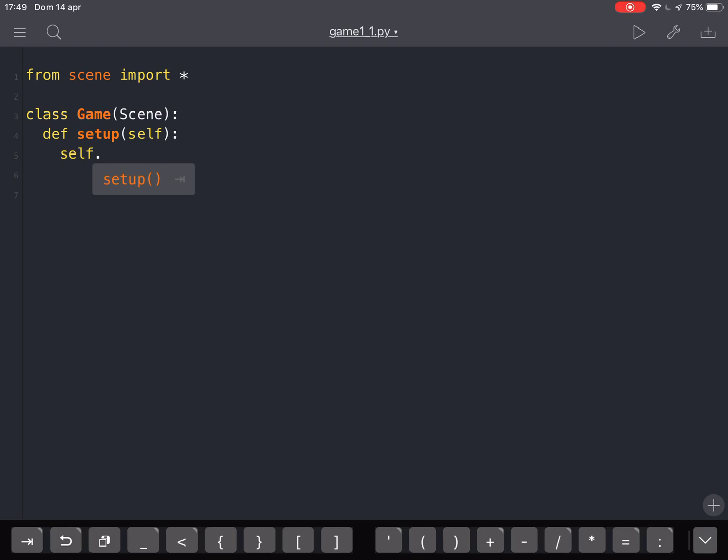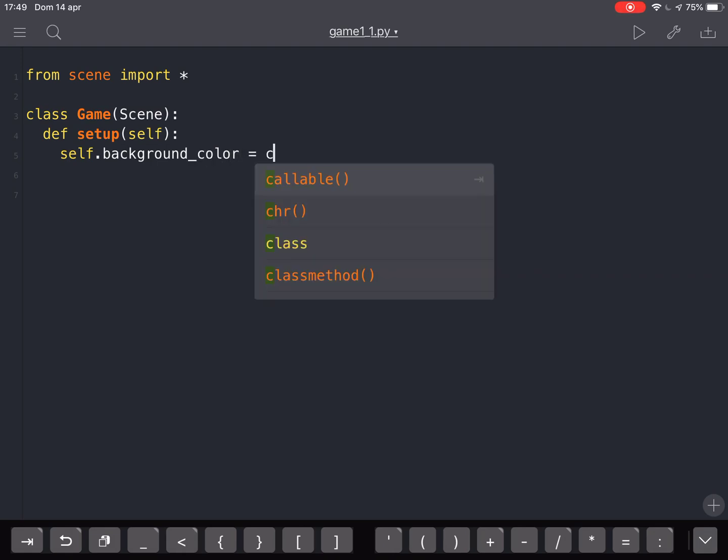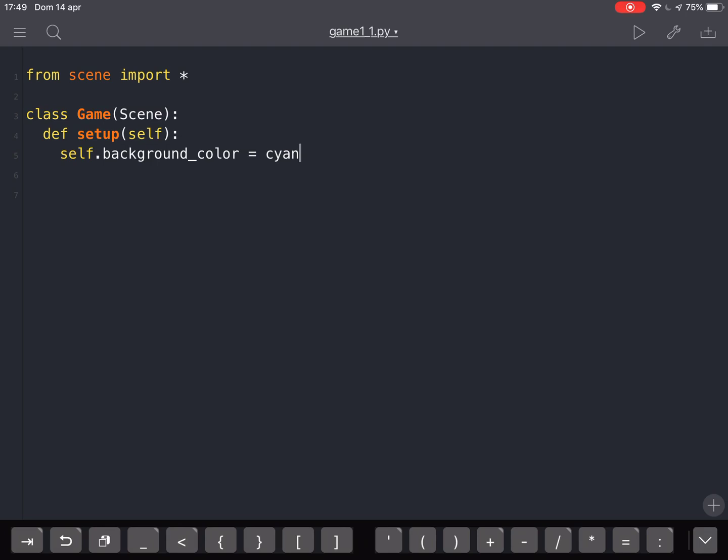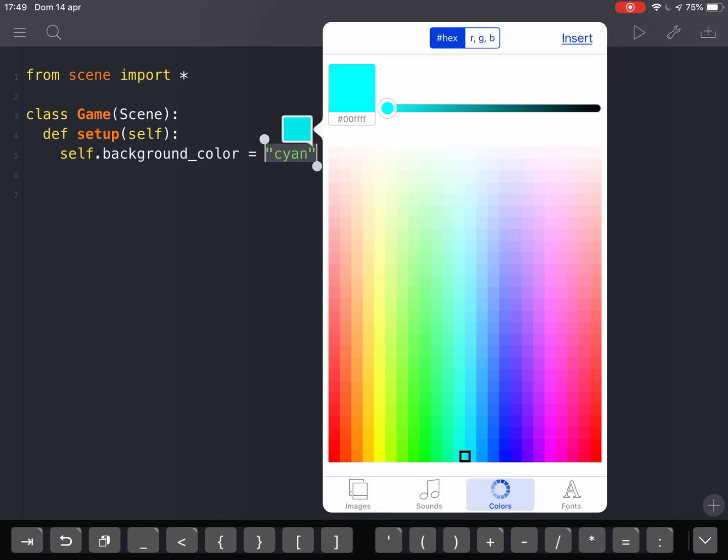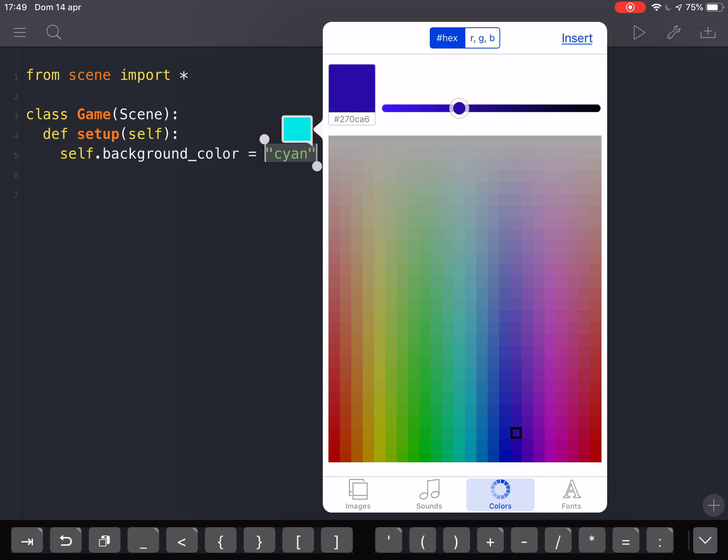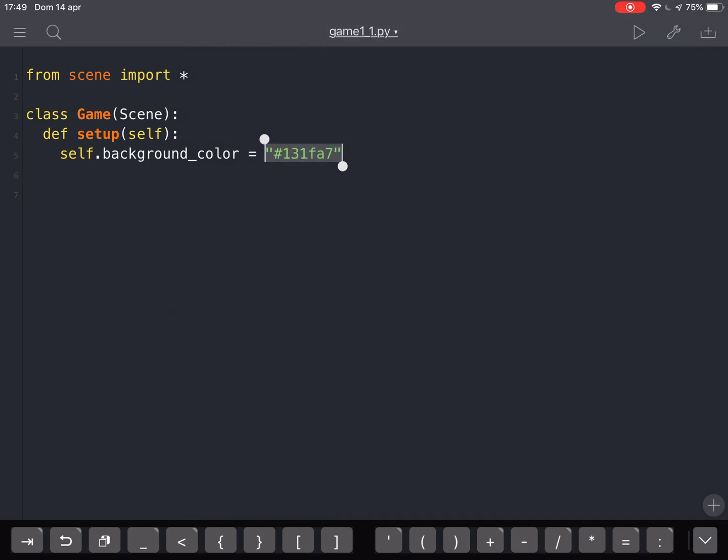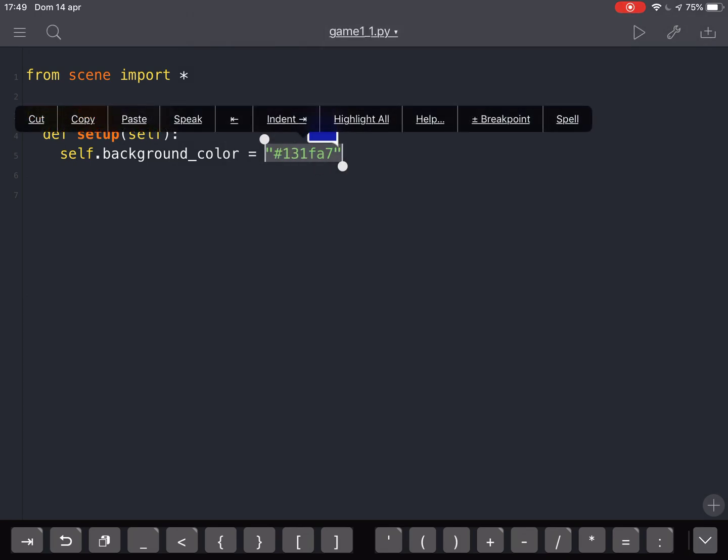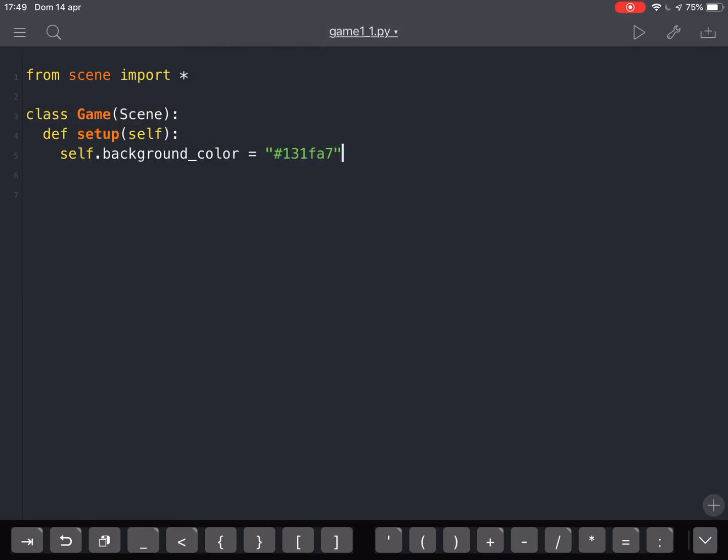So we are going to do self.backgroundColor equals scene. A good thing about Pythonista is that you can go here and choose a color that you want without knowing exactly what these crazy numbers are.